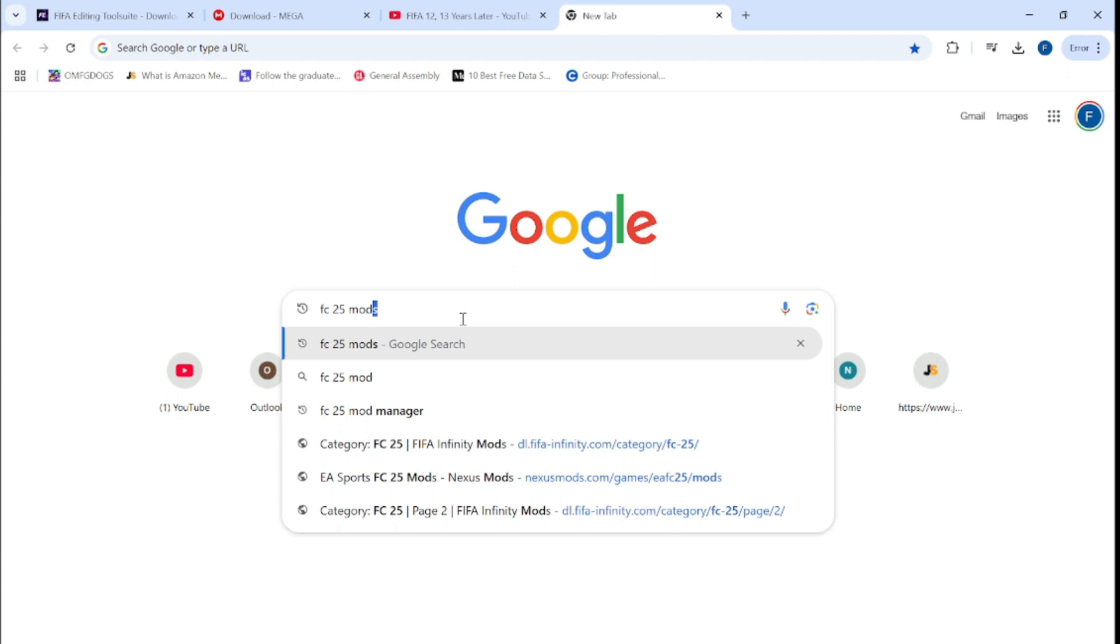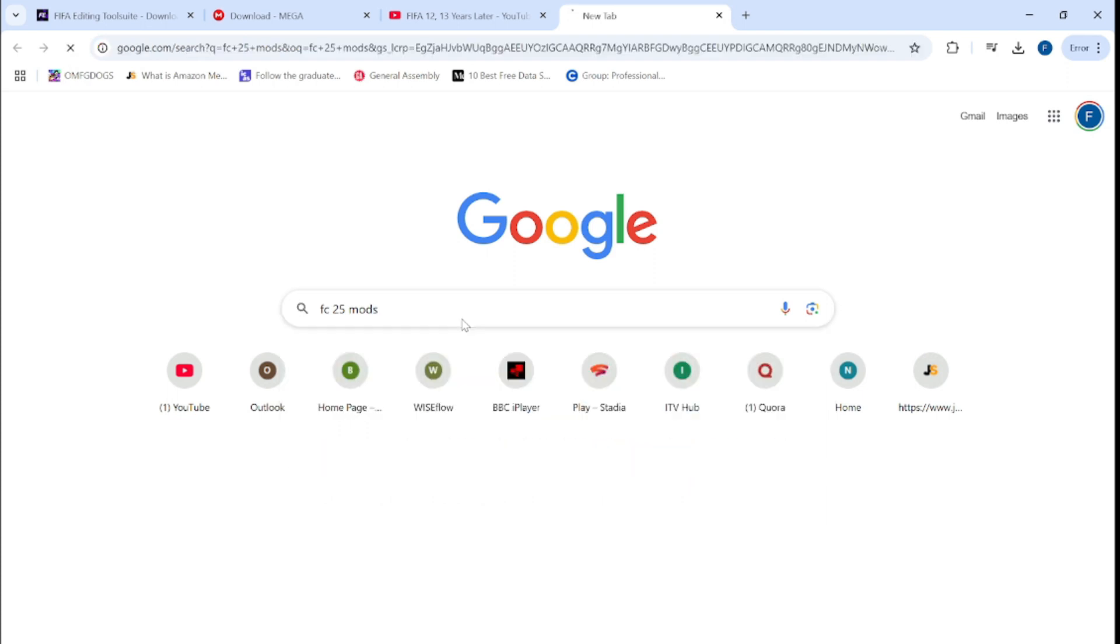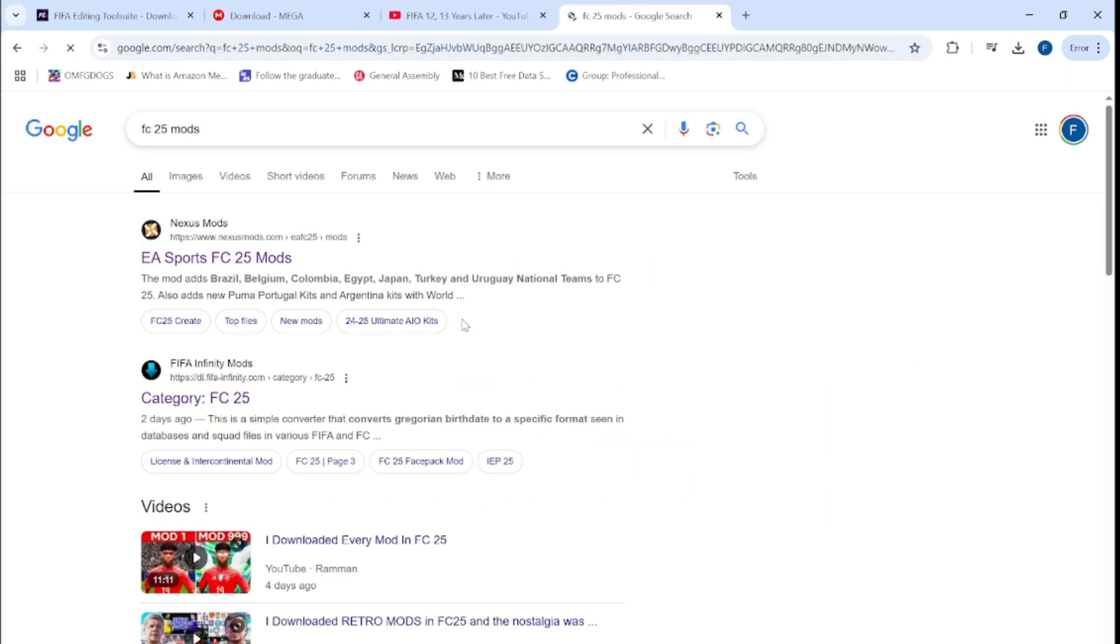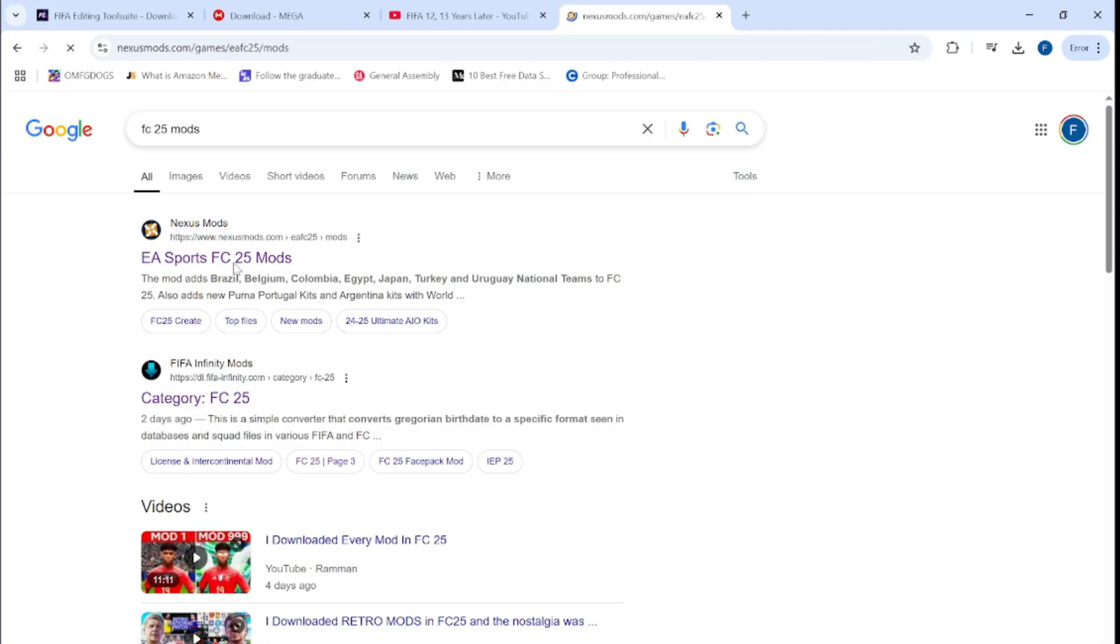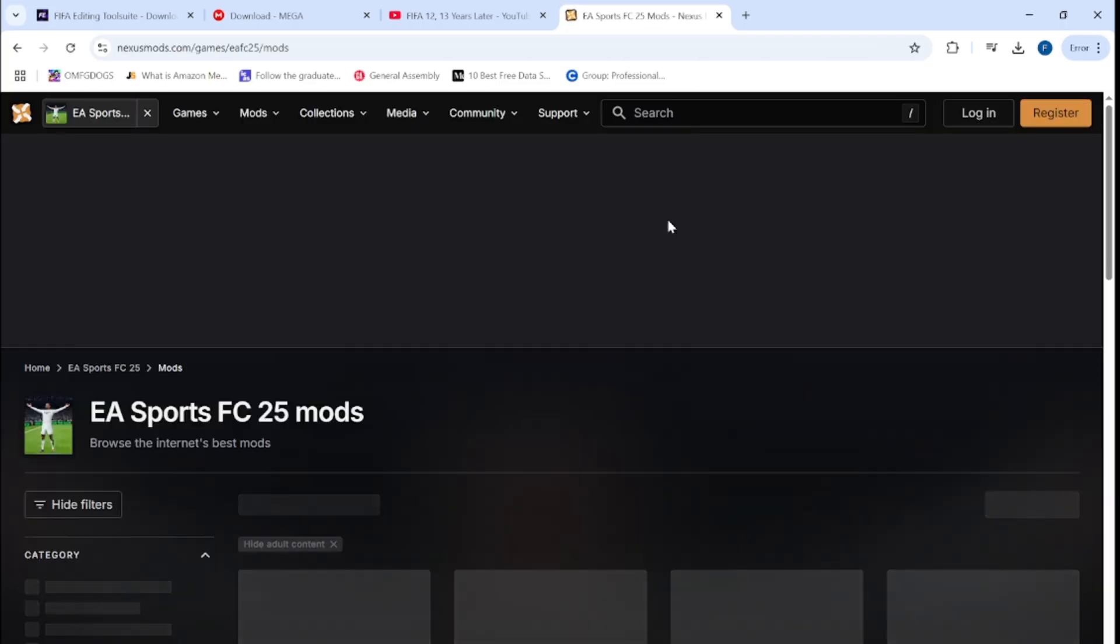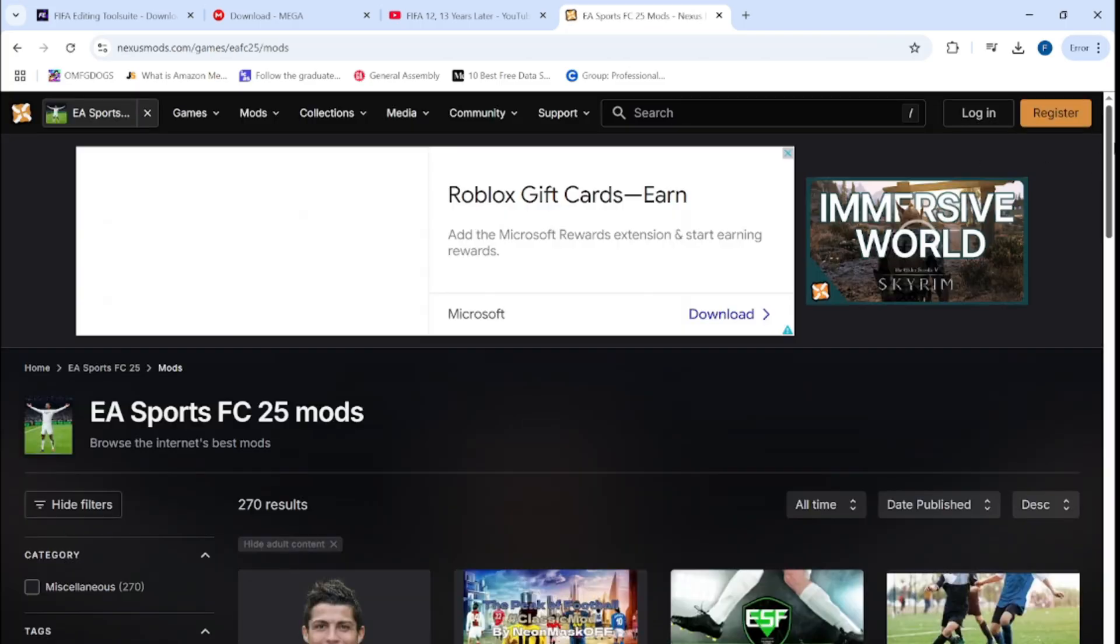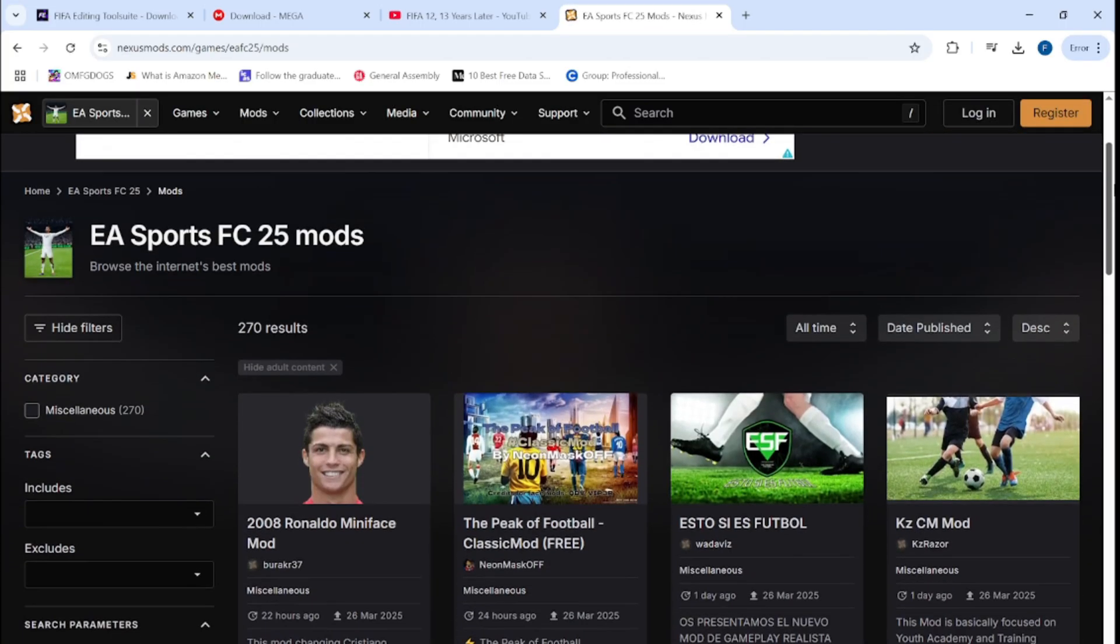Then once it's downloaded you need to actually look for mods. So just look for any mods that are available on the internet. There's so many available. I select this one, Nexus Mods. They're a pretty good one.